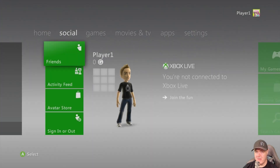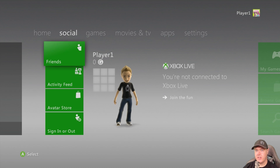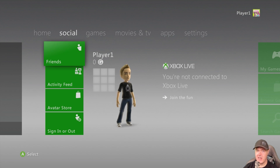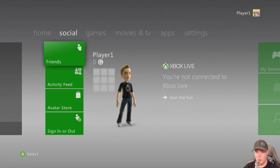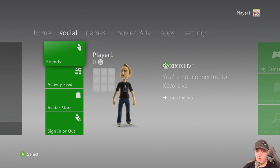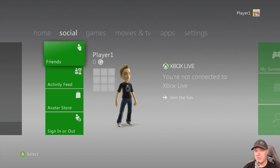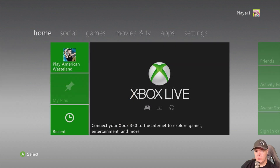If you formatted your Xbox 360, this is a good time to create a profile. I created a profile with the default Player 1, but you will need a profile in order to load the save game. Go ahead and create a profile and then come right back.